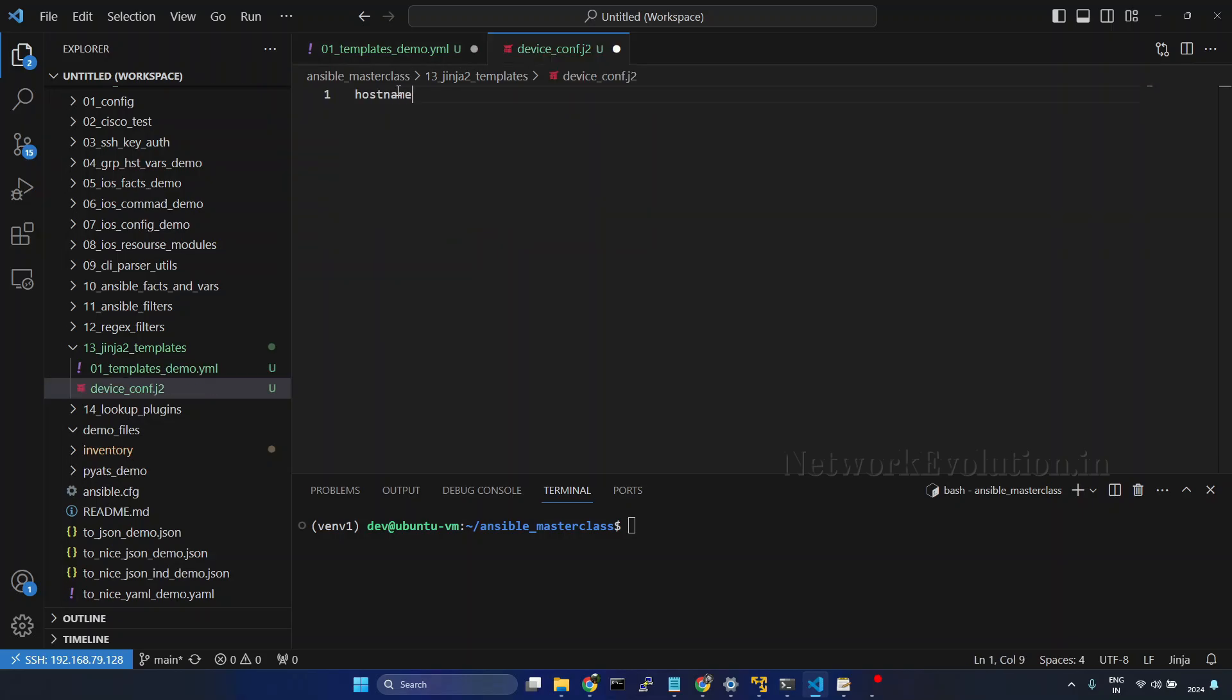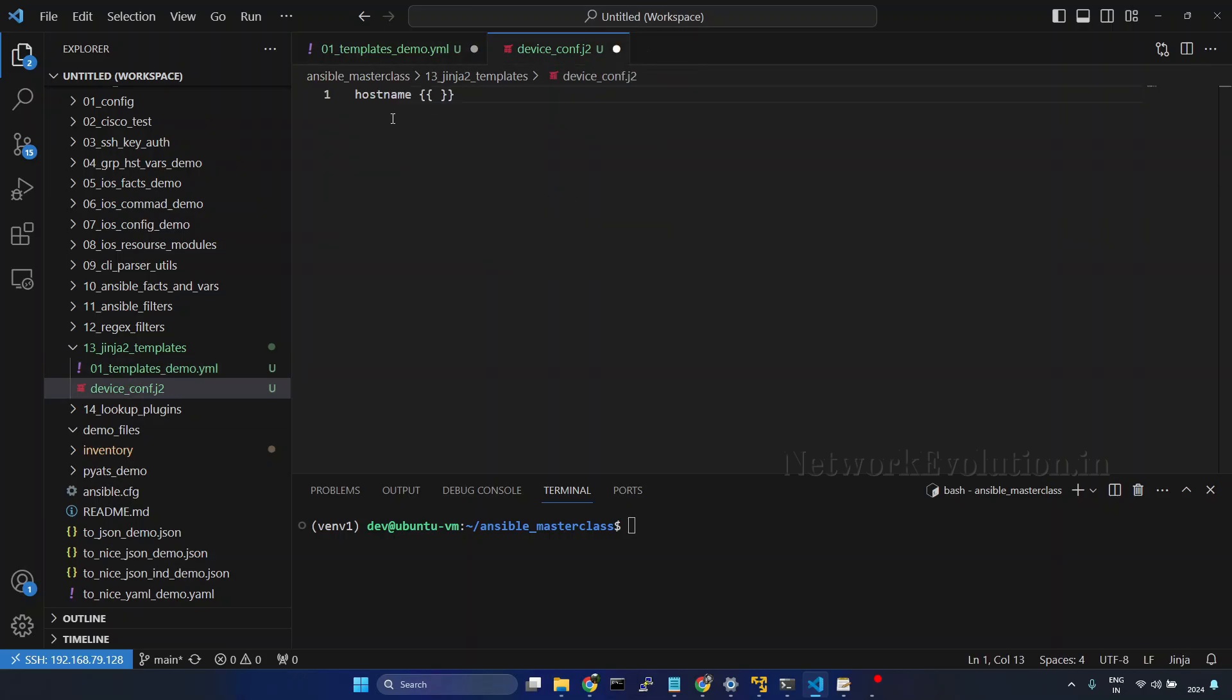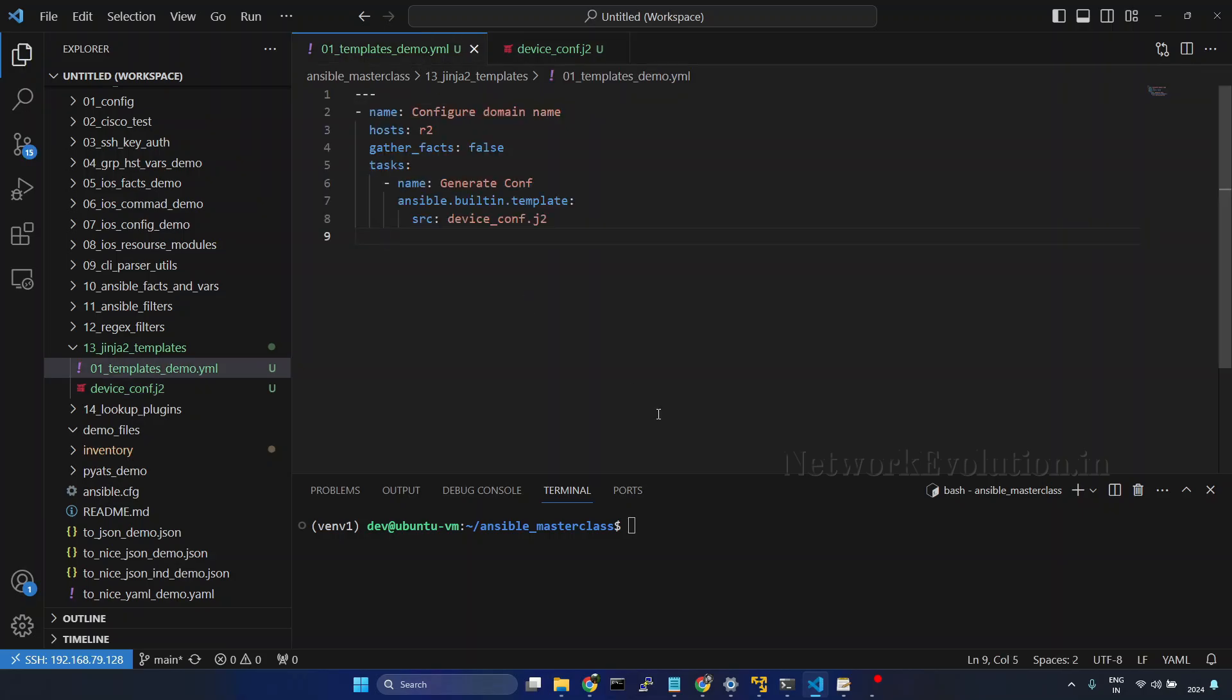I will add the command here hostname. Here we can use the variables from Ansible. I will use the magic variable inventory hostname. Save it.